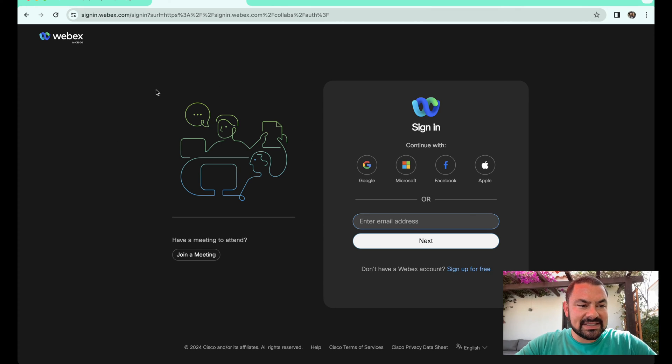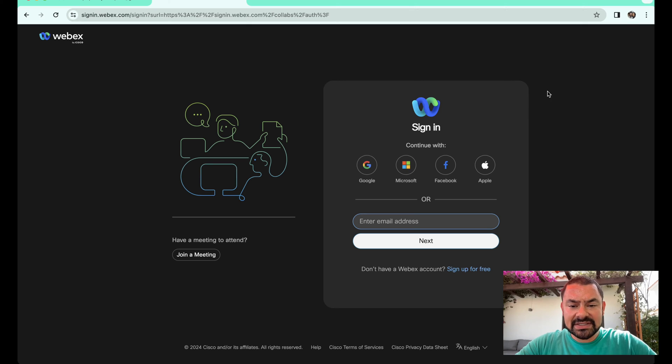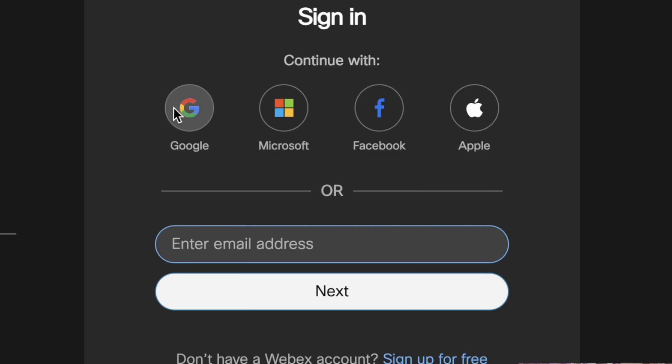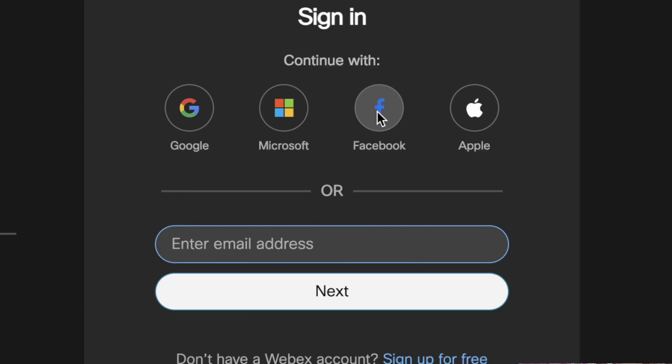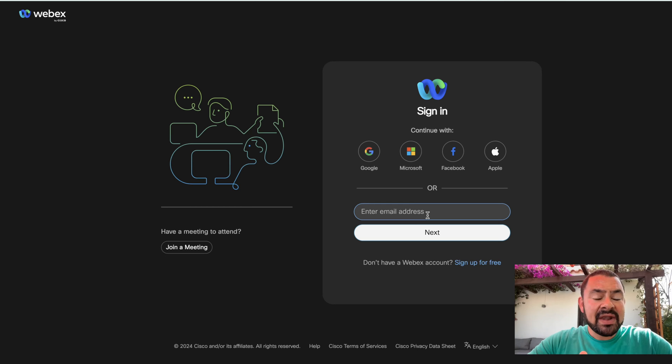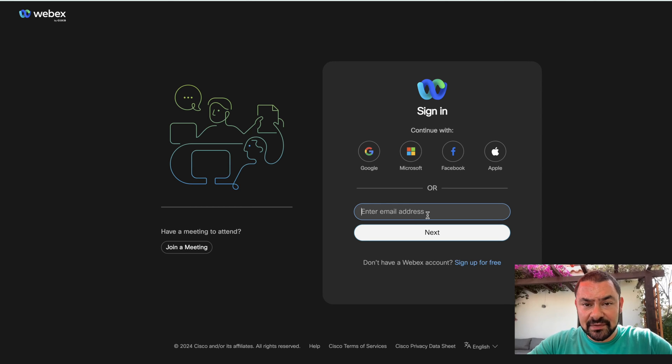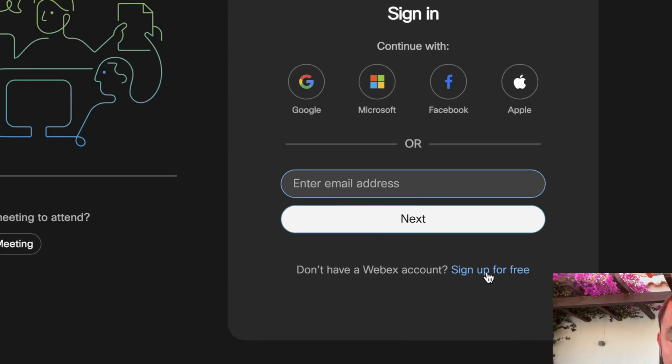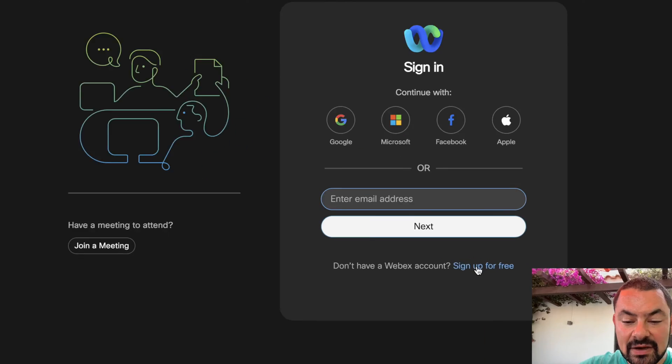Let's close out and go back to this login page. The WebEx login right here. Notice we can continue with Google. If you've already created an account, you've used your Google account to sign in, or a Microsoft account, Facebook account, or Apple account. You'll also notice right here you can enter in your email address. Now, if you're just accessing WebEx for the first time but you want to create an account, click right here. Sign up for free.